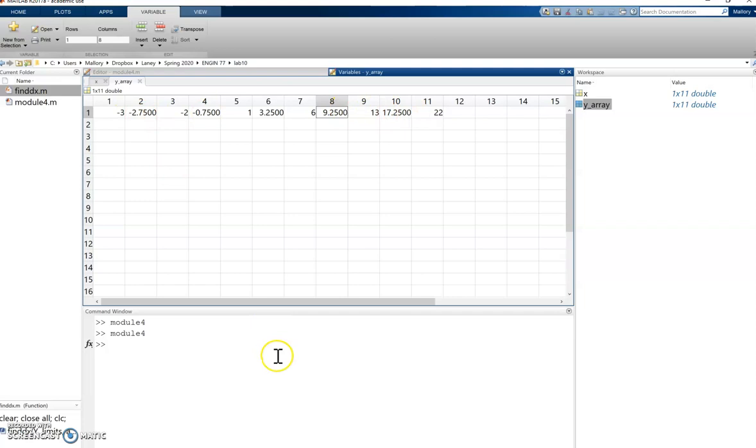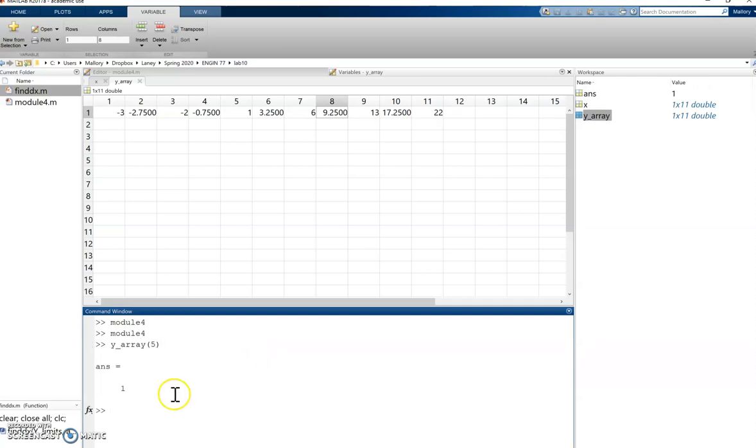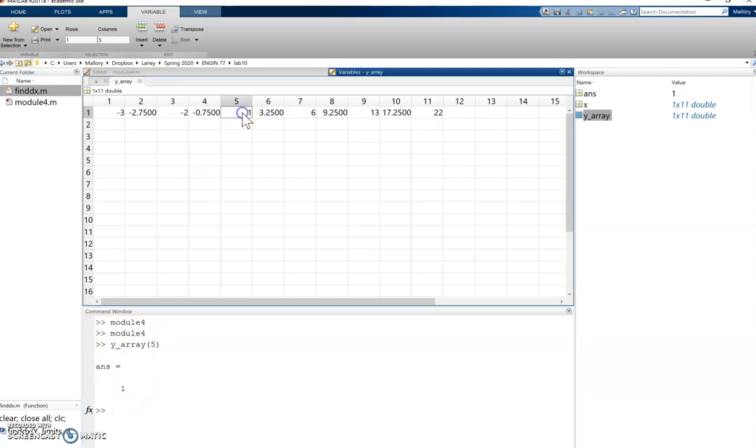So if I wanted to reference a specific value of my y array, I would say y array of let's say 5. And that will give me whatever is located here at the fifth value of y array.